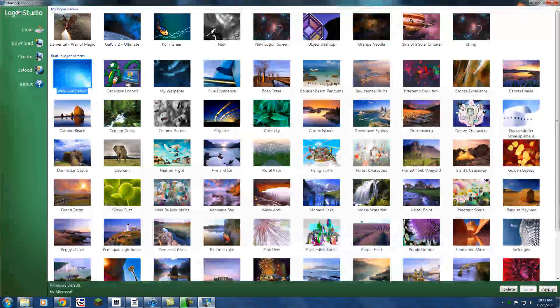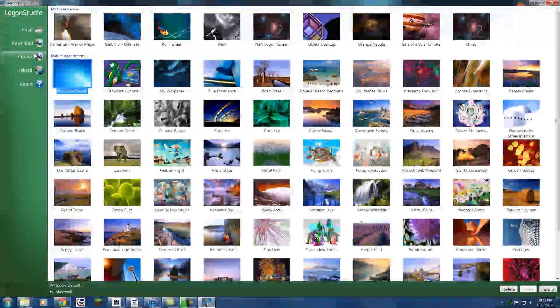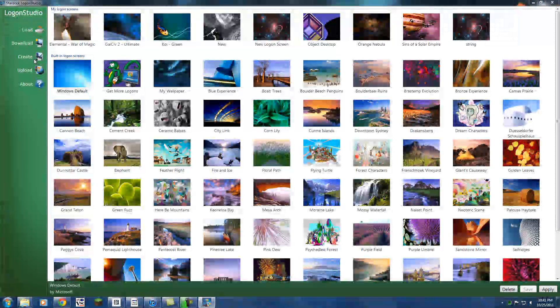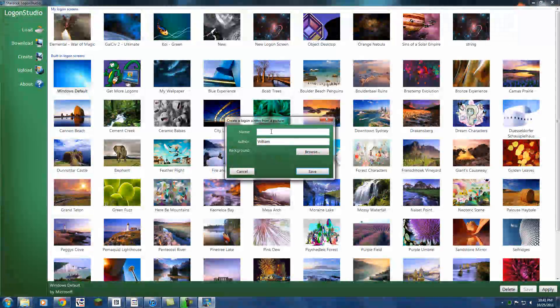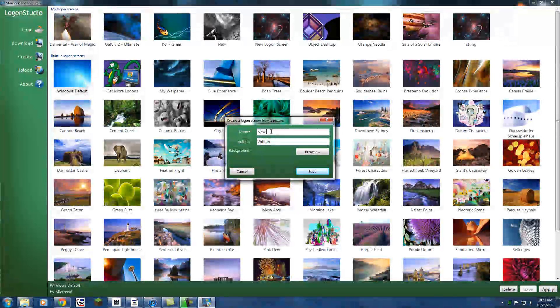Okay, so now we're in the logon studio program. We're going to hit create, and let's give it a name. So, new logon screen.